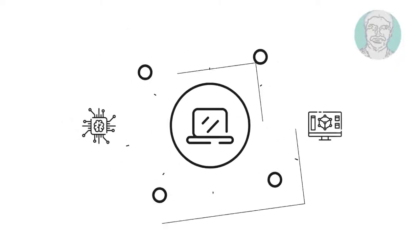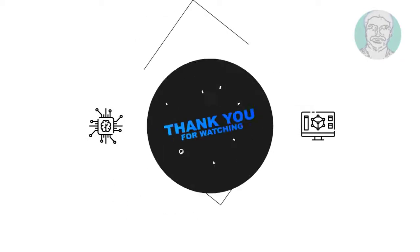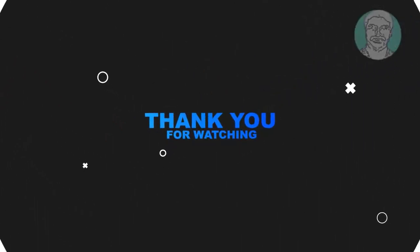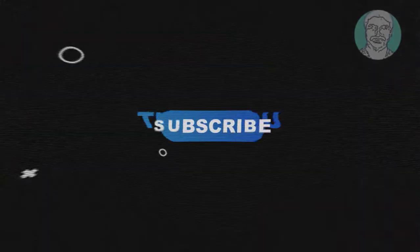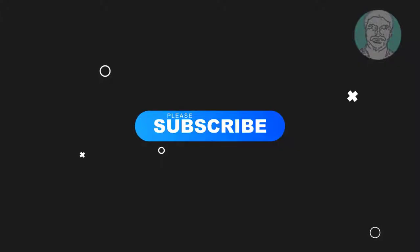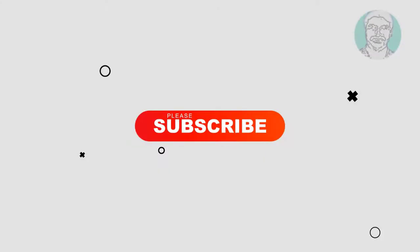I hope this video tutorial helps you. Please like, share and don't forget to subscribe to my channel. Thank you very much, see you next video.